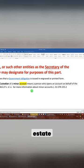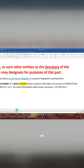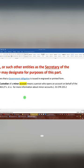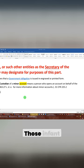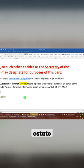Those three things. Hold on. Minor account, new line, birth certificate, new line, infant estate, new line.